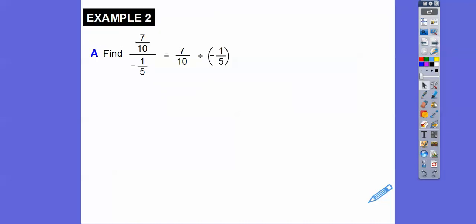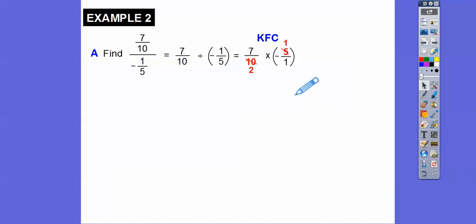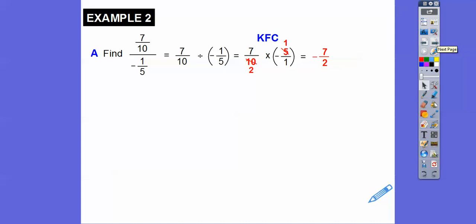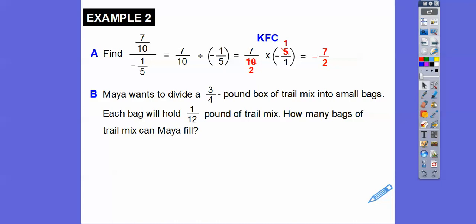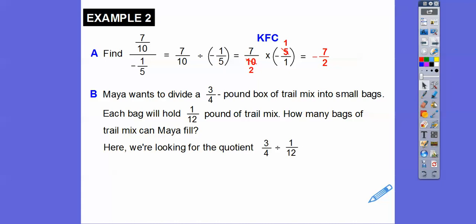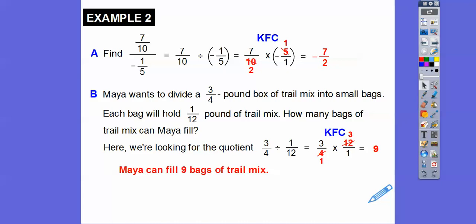So top divided by bottom, keep flip change. Can we cross-cancel anything? Yes — this 5 goes into 5 once and into 10 twice, so we cancel those. Now everything's canceled. Be careful: we have a positive fraction times a negative fraction, so 7 times 1 is 7, and 2 times 1 is 2 — so I get negative 7 halves. You can change that to negative 3 and a half if you want. Now Maya wants to divide a 3/4-pound box of trail mix into small bags, each holding 1/12 of a pound. How many bags can Maya fill? We do 3/4 divided by 1/12 — keep flip change — 4 goes into 4 once, into 12 three times; we're left with 3 times 3 on top, 1 times 1 on the bottom, which is 9. So Maya can fill 9 bags.